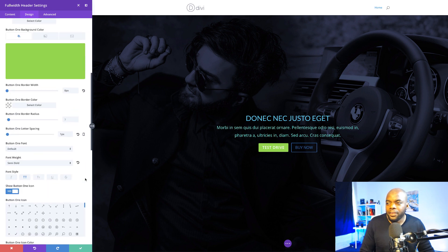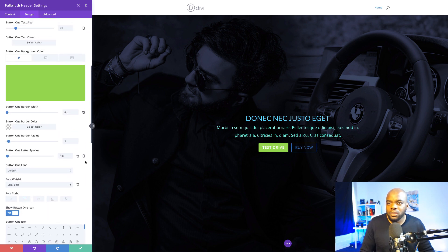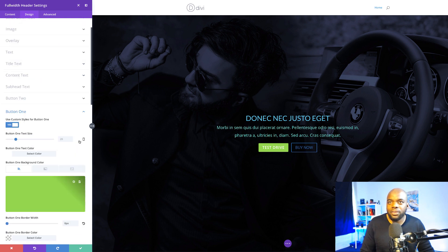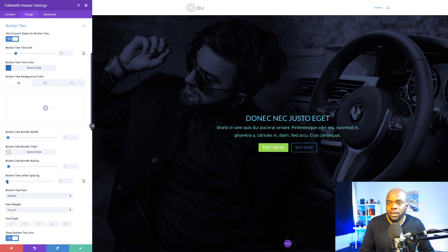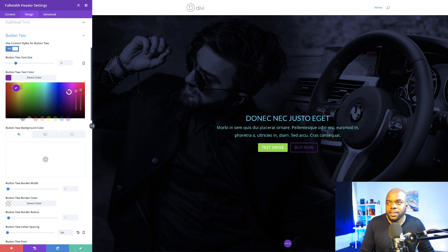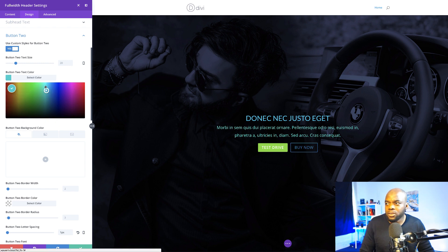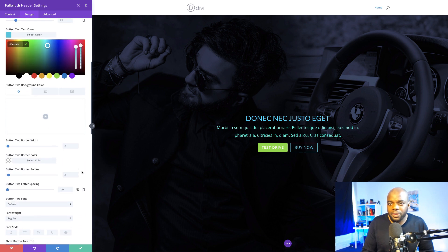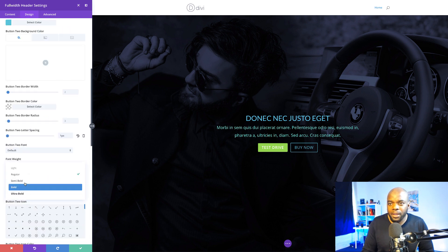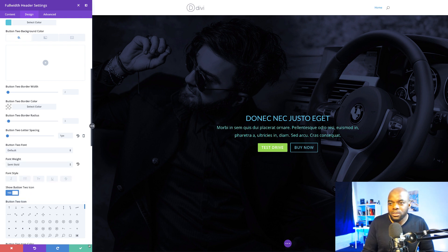For the Buy Now button I'm going to add some letter spacing just to balance everything out. I'll click on Button 2, add 1 to the letter spacing, and for the button text color I'll try a shade of blue. I also need to make sure the font weight is set to semi-bold so these two buttons look alike. I'm happy with that and I'm going to go ahead and save.